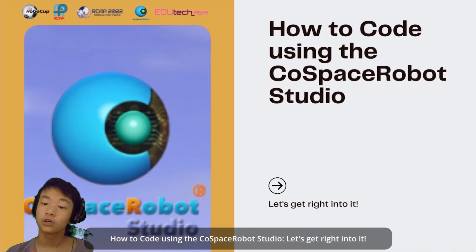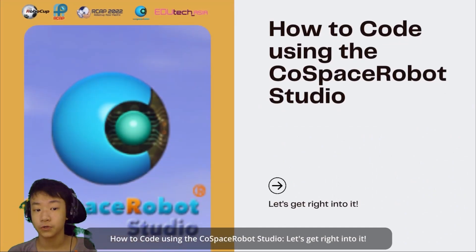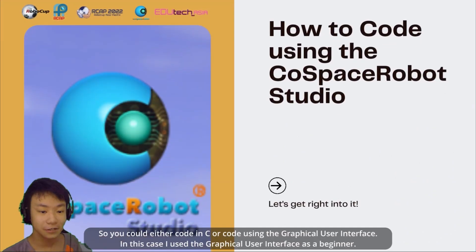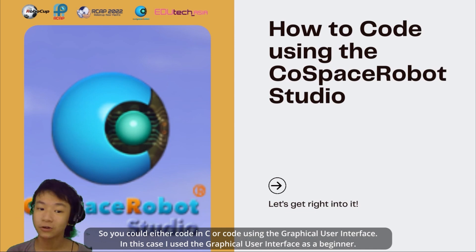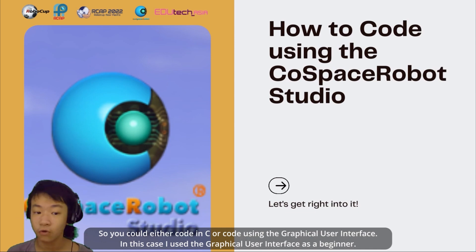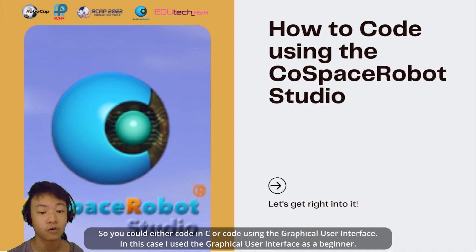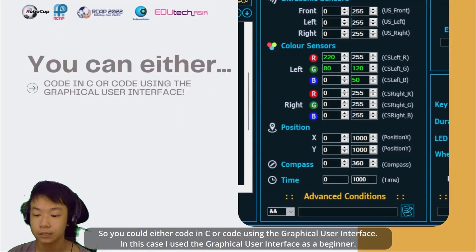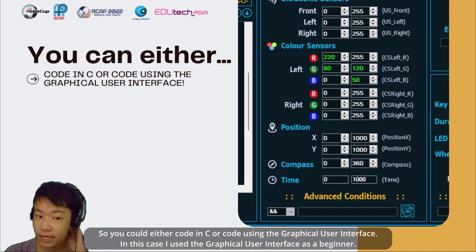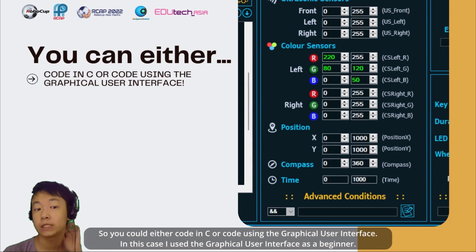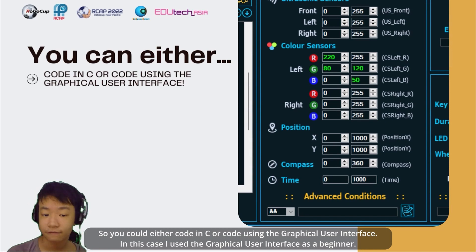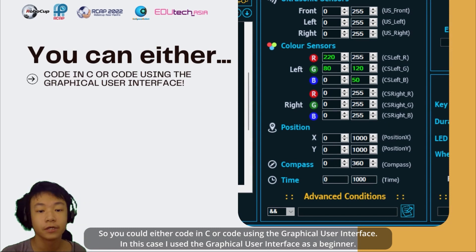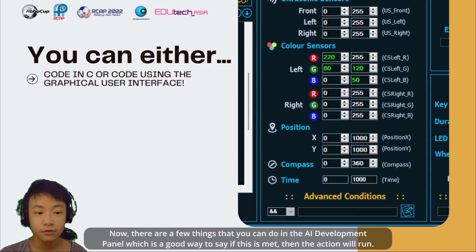So how to code using the Corespace Robot Studio? Let's get right into it. You could either code in C or code using the graphical user interface. In this case, I use the graphical user interface as a beginner.